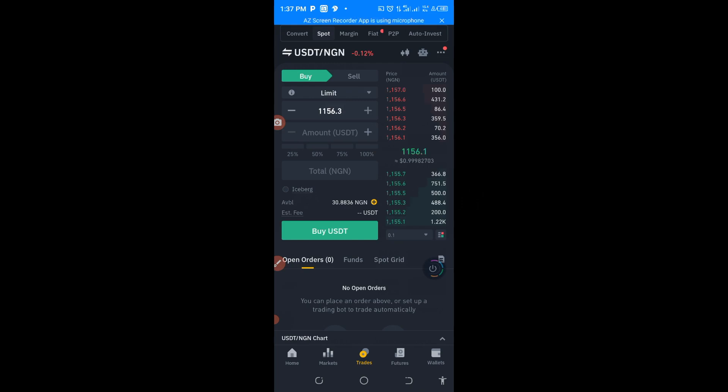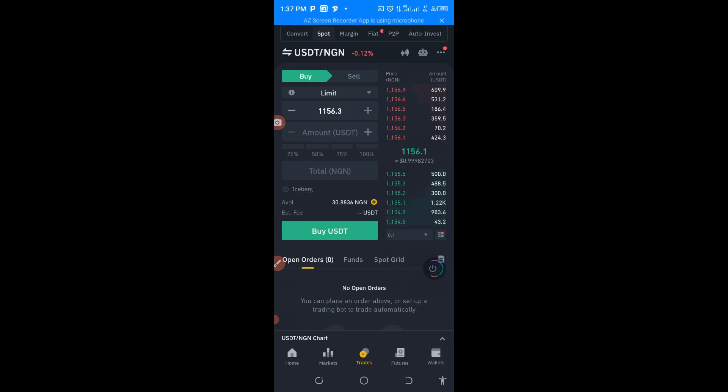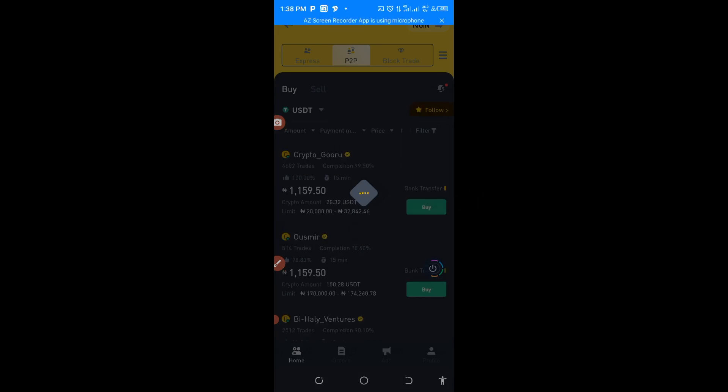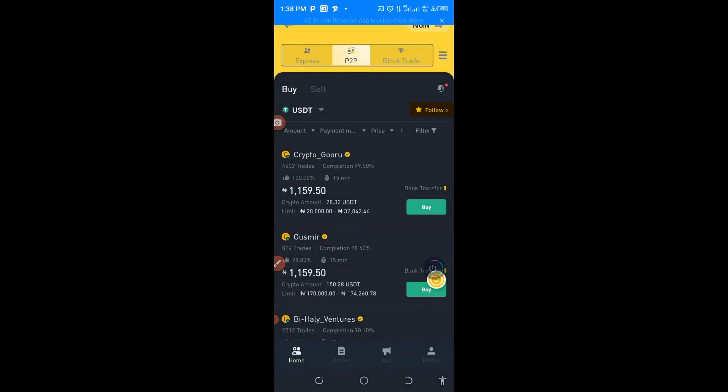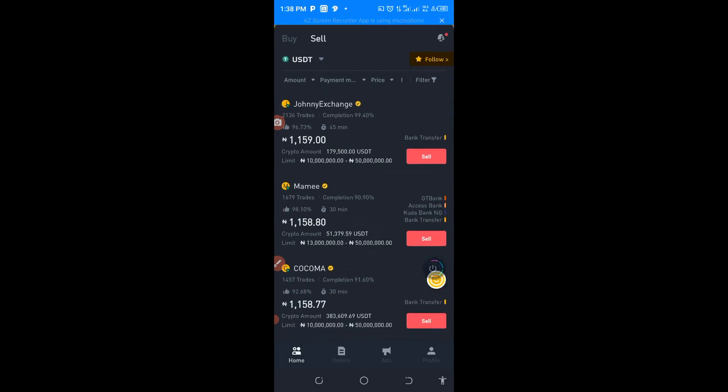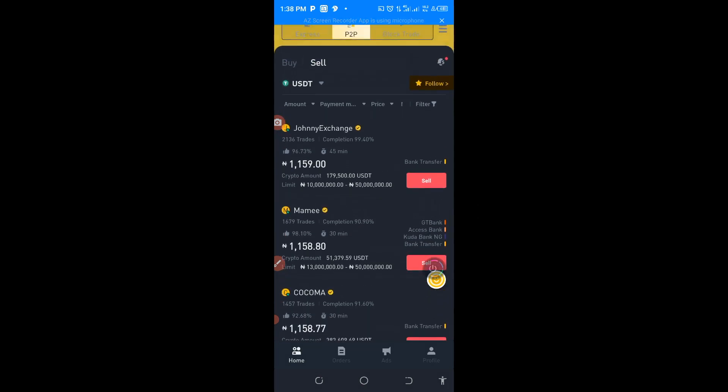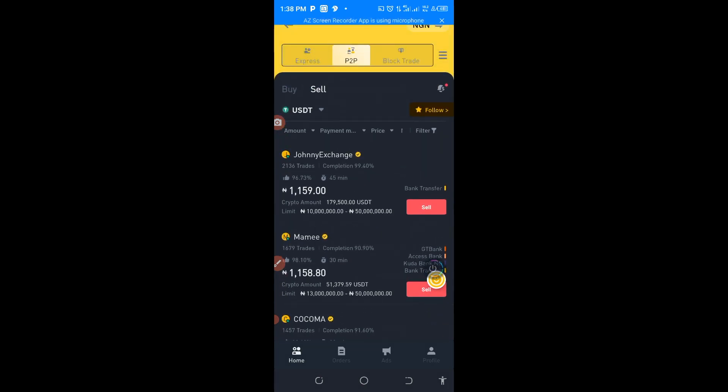1156 Naira, so aside from this one, if you now go to P2P arbitrage, let me go to P2P trading. You can see that we have 1159 Naira per USDT.